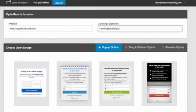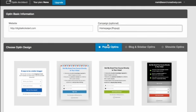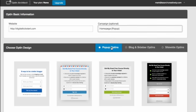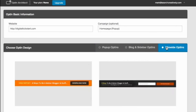Next select the type of opt-in form you're looking to create, whether you want a pop-up form, sidebar form, or a sticky form that stays on the top or bottom of the page when the user scrolls.